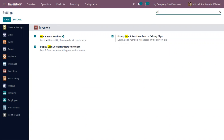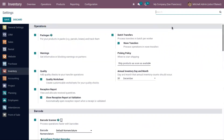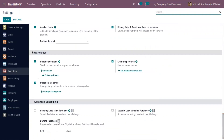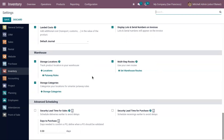Here you can see lots and serial numbers are already enabled. If you want to display the lots of serial numbers on invoices, you can enable this option, and we can also show it on delivery slips. Below, we can view some settings related to the warehouse. We can enable storage locations to track product location in your warehouse, and the multi-step routes option should also be enabled, which allows users to define routes of operations for dedicated product moves.